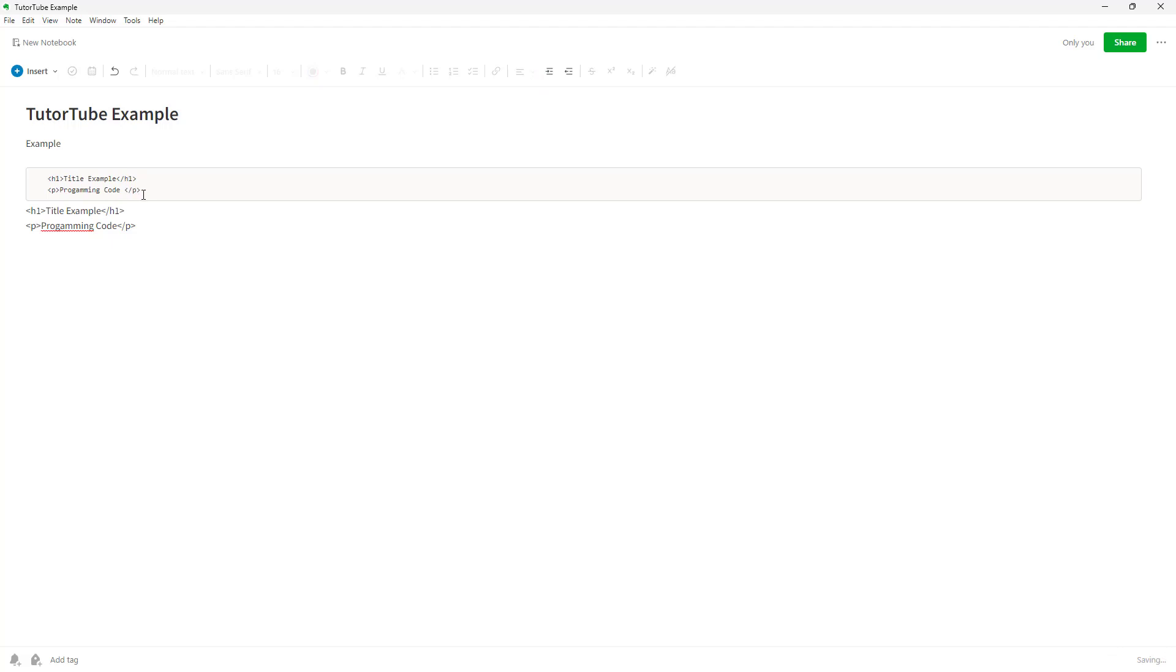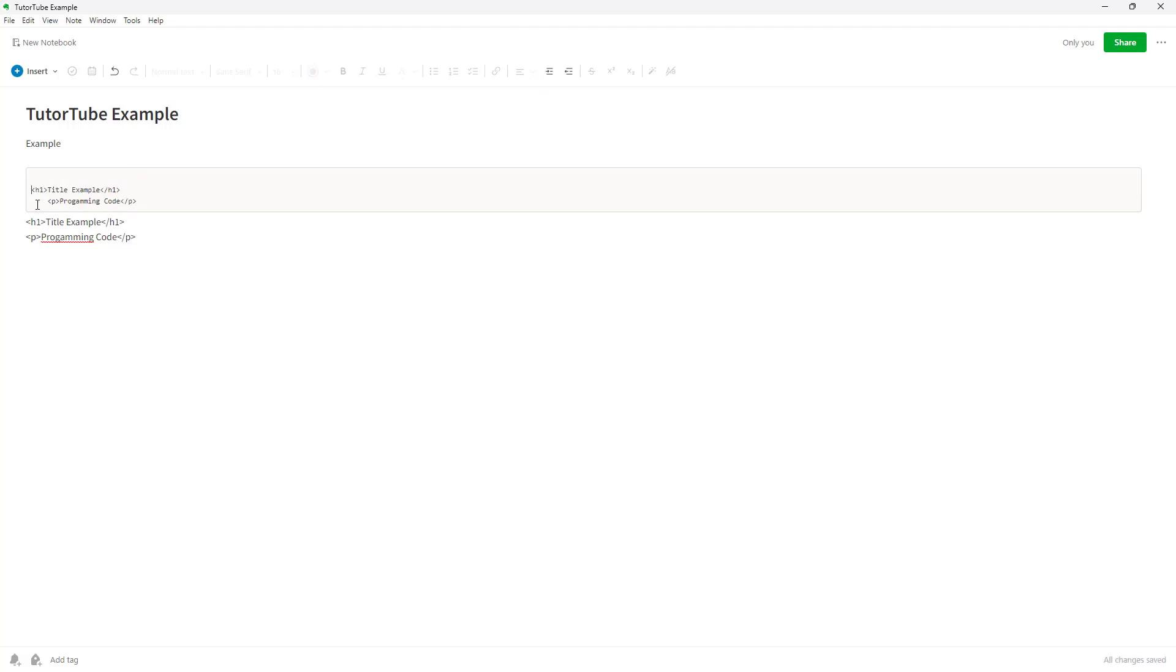So this is an example code right here and you can add in any code. You can align it according to how you want and indent it. But other than that, you don't have many options. But you know that this is programming code when you're adding it like this.